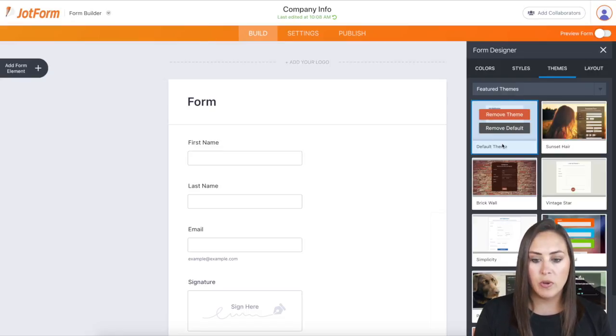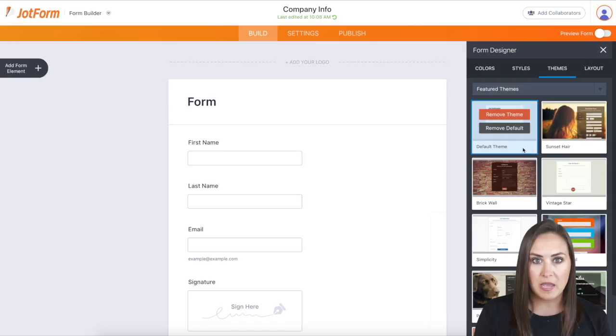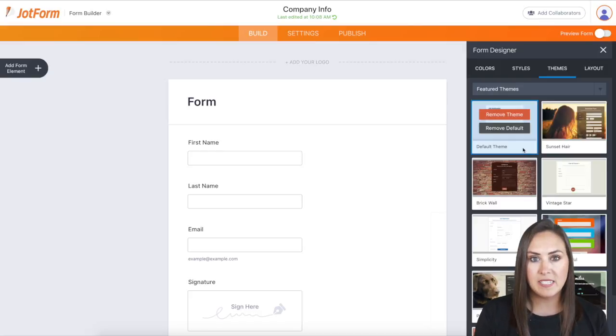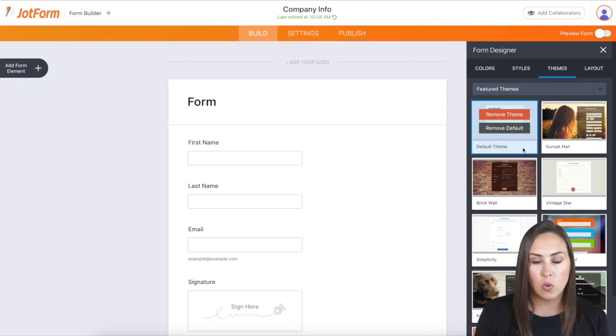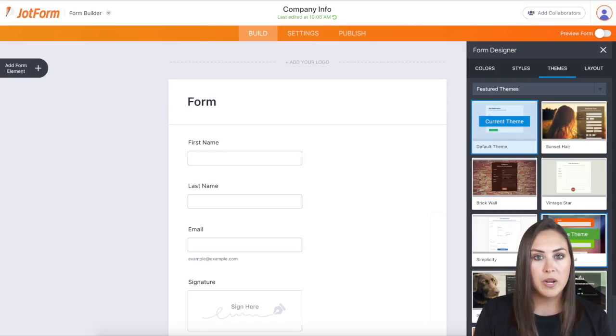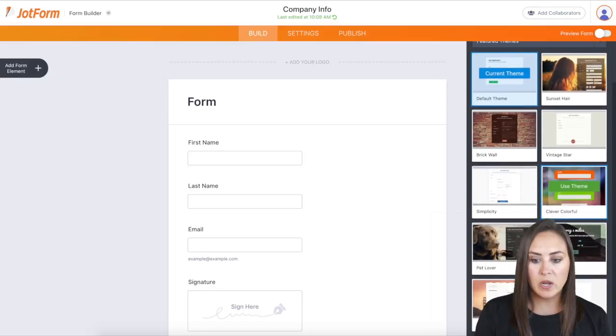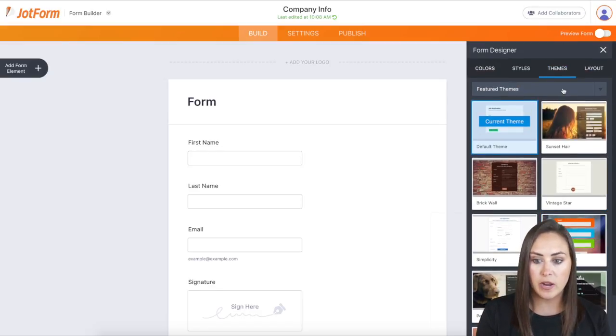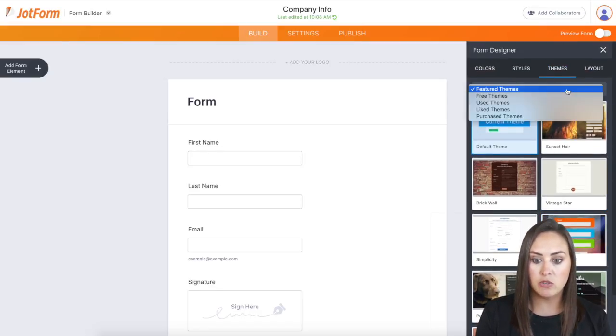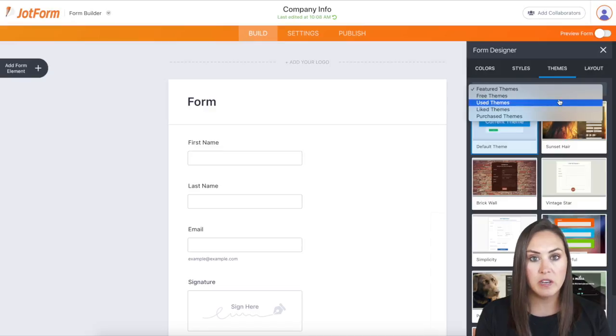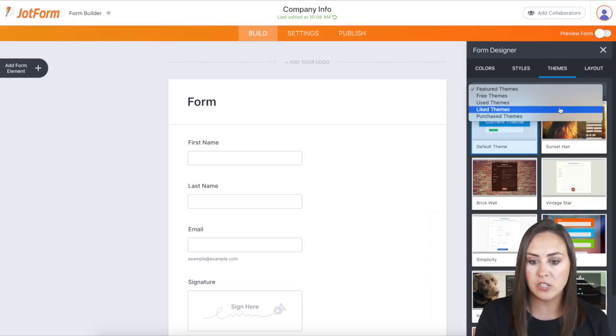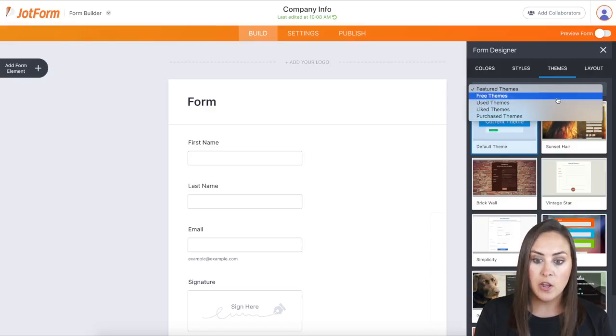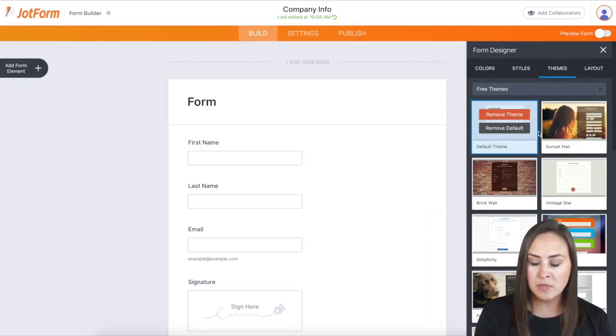So as you can see, we're already on the default theme that every single new form that you create is going to be created from. But we can take a scroll and we can look at all of the featured themes. And you can see right here, we can do a dropdown and we can choose from others. We have free themes, we have liked themes.